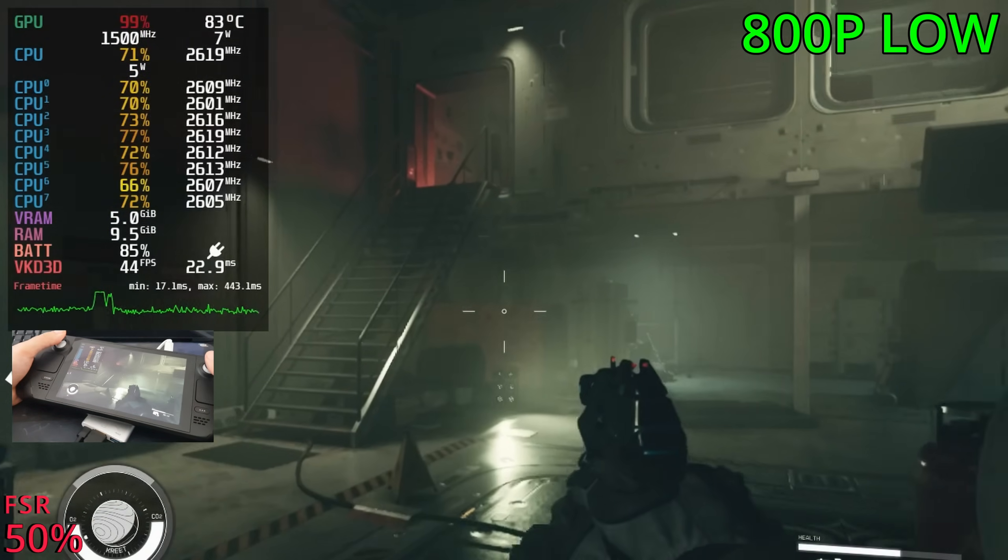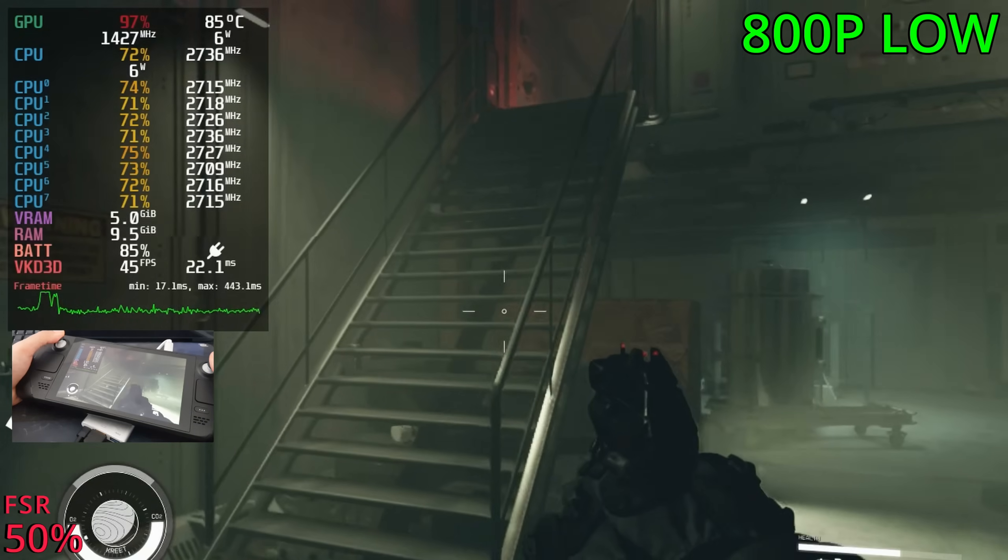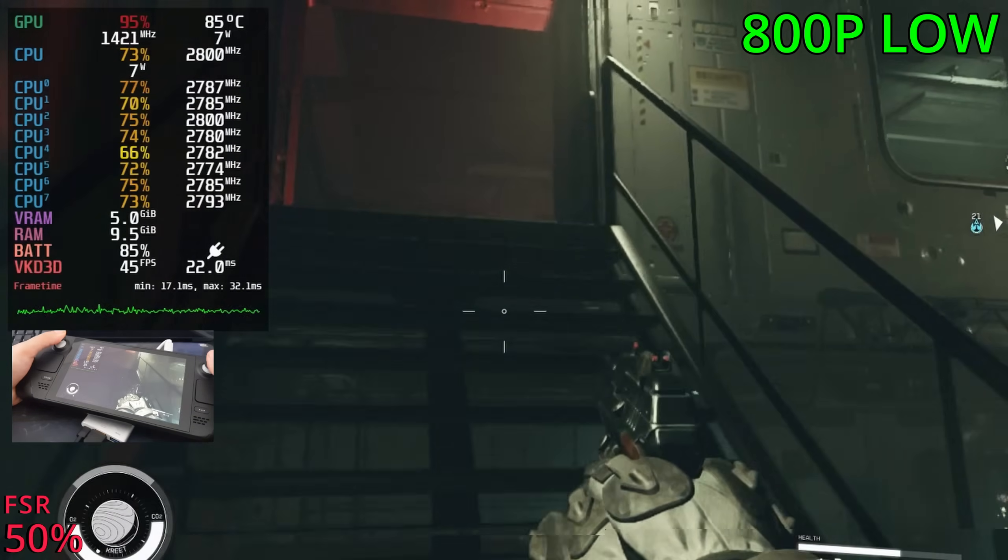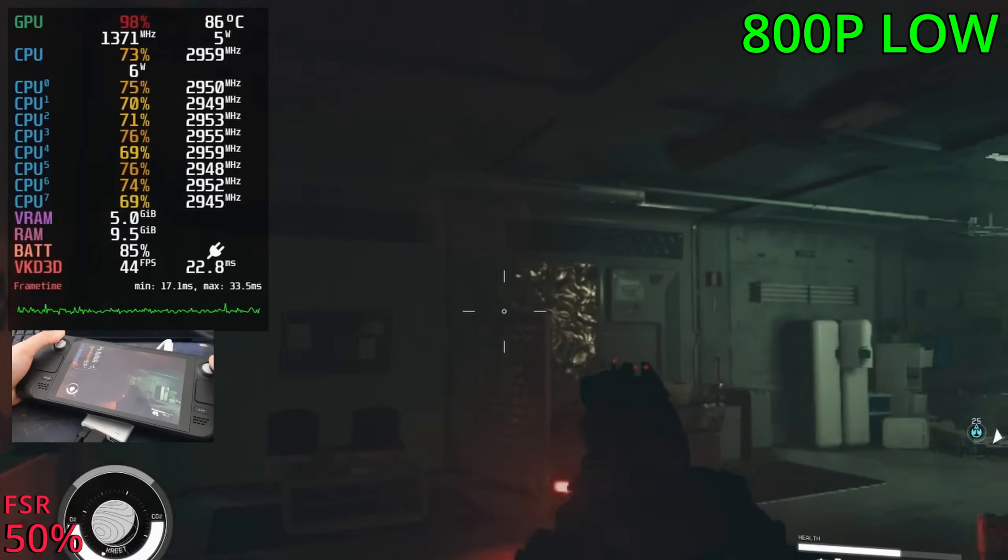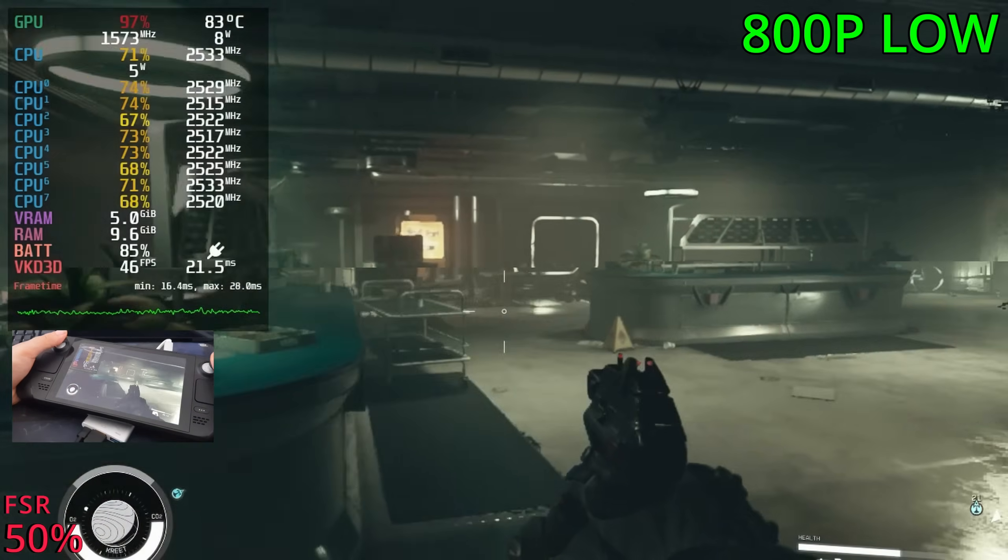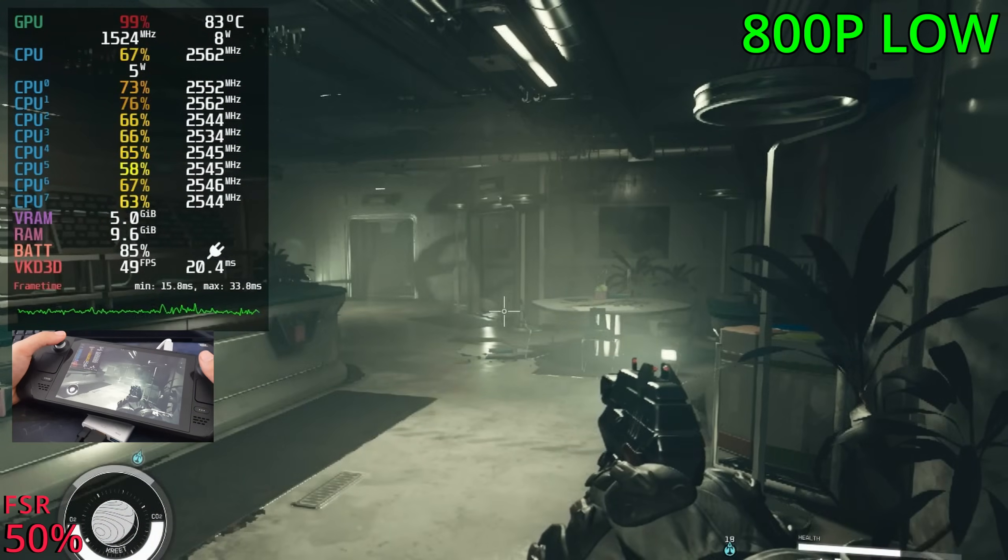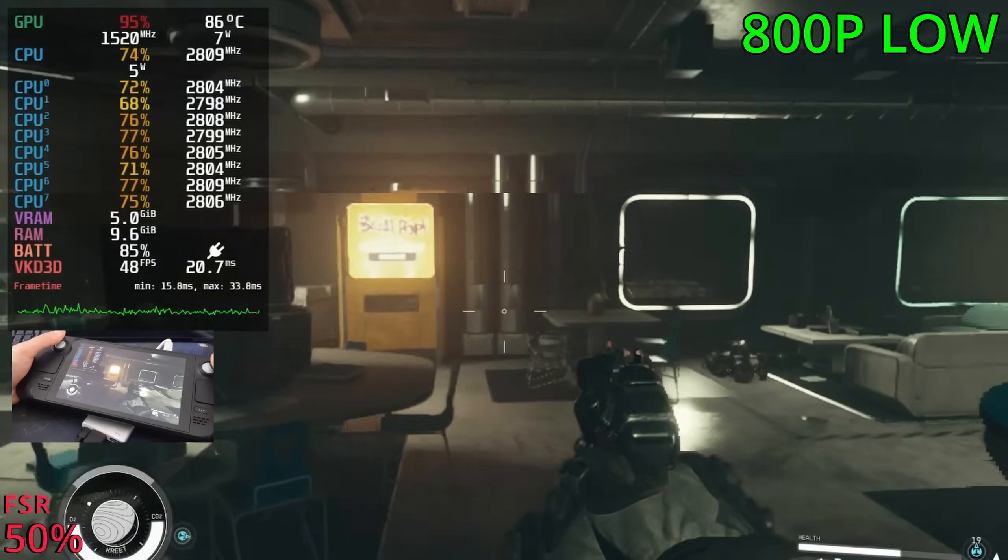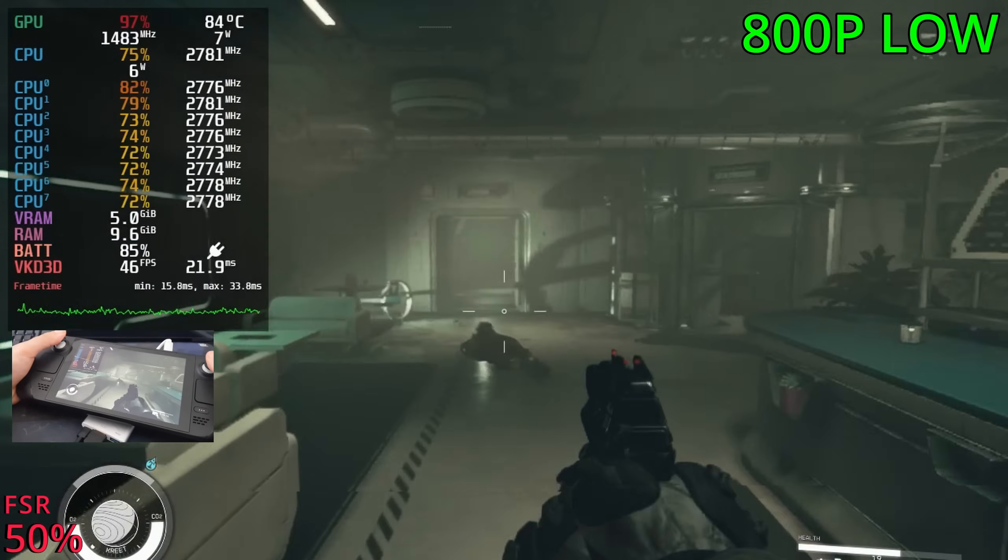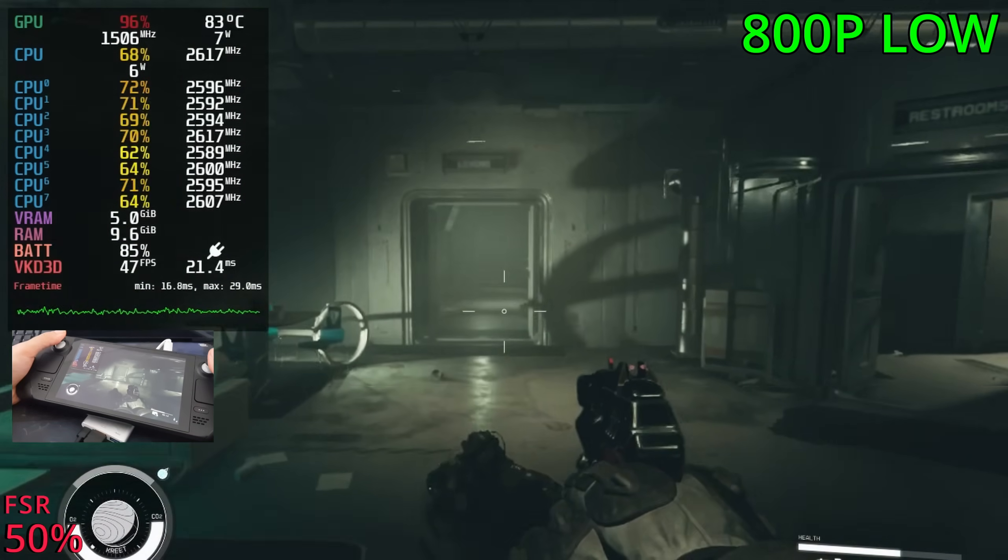Wow, much better. 40 FPS indoors now, in the mid 40s. The graphics look a bit worse, obviously, but still really nice on the small screen of the Steam Deck. So I think it's definitely usable.